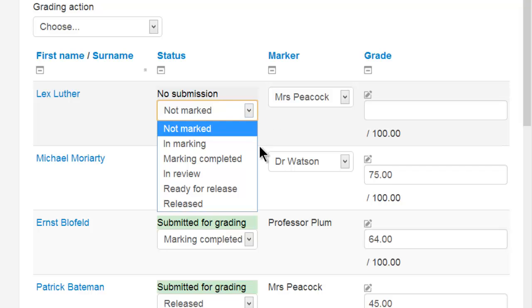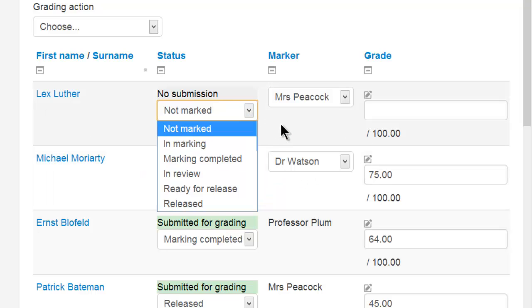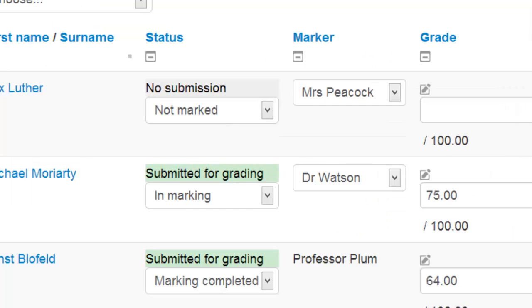Once you get to marking completed and beyond, it's then no longer possible to change the marker in the marking column. And when the status is changed to Released, the grades become visible to the students.